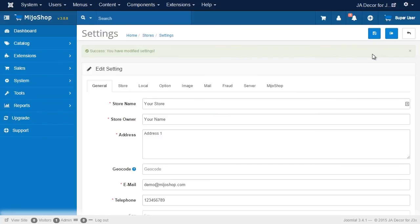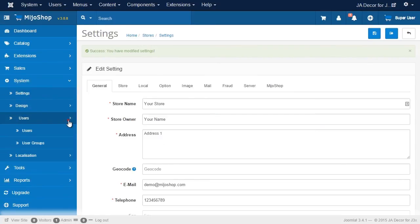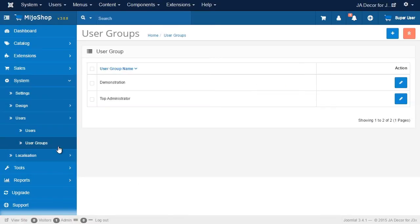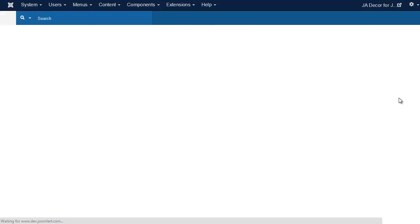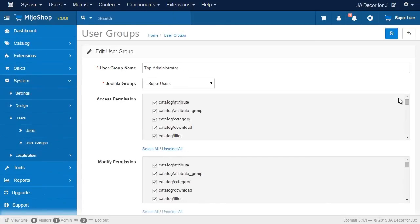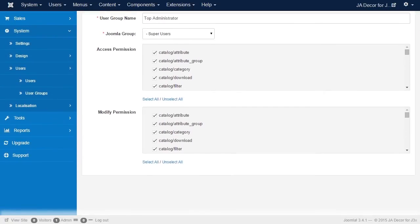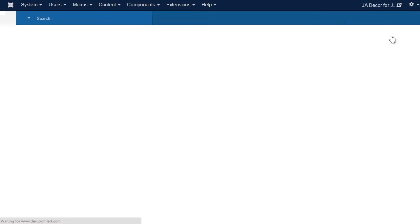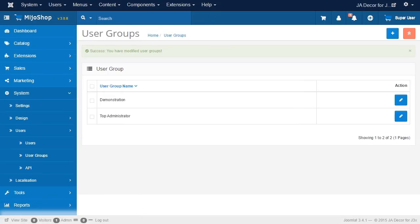Now we go to the User Group Manager, and edit the Top Administrator, and assign all access and modify permissions, and then save the settings. So now we're done with the database migration from Mejo Shop 2 to Mejo Shop 3.